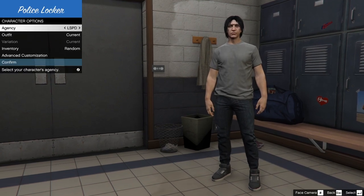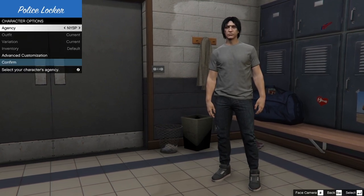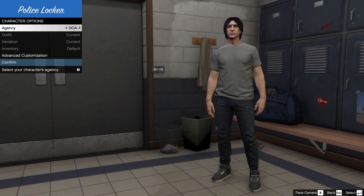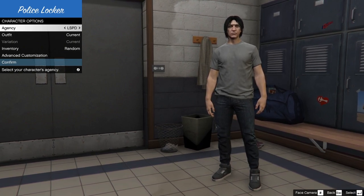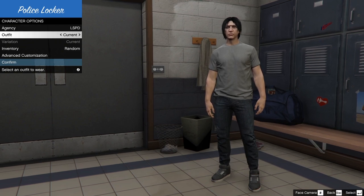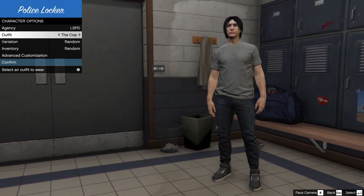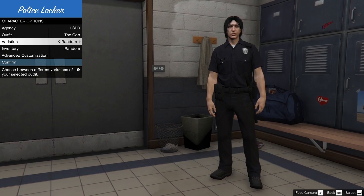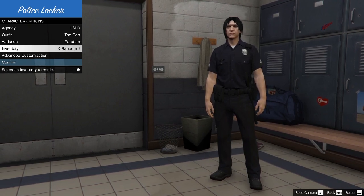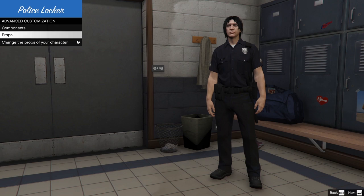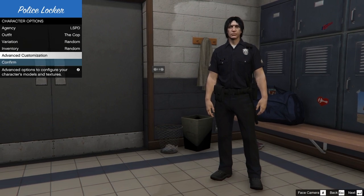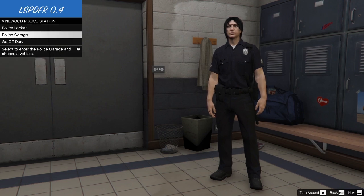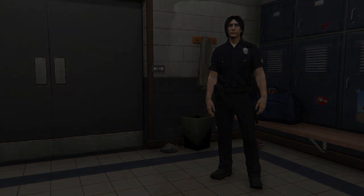As you can see here we click on the locker and now we can go through the different departments. I'm just going to, it's got all the departments on here, News, FIB, IAA, all these. I'm going to stick with LSPD. Now switch the outfit to cop and again there are variations with various different customizations. There's also an advanced customization option where you can change more things there. I'm just going to keep it quite basic and just go with that. So click confirm.